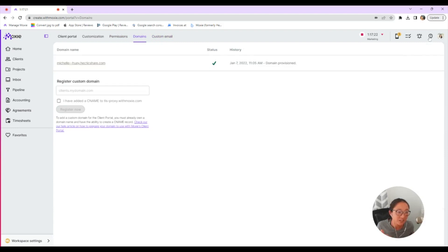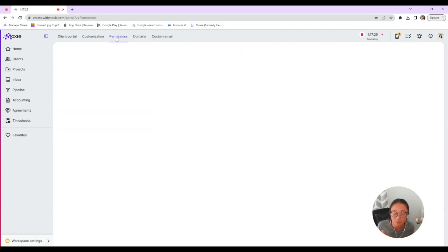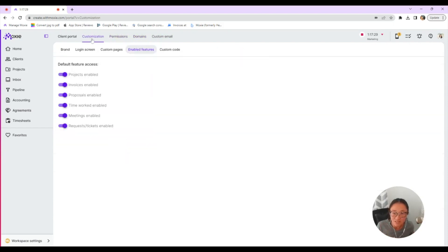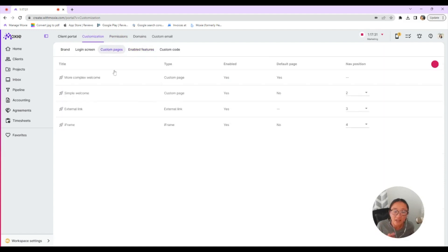You can also add a custom email and custom domain here. I won't get too much into that. We have some really great help docs on that. That's here in the question mark in the upper right-hand corner. If you want to read more about adding a custom domain and custom email.